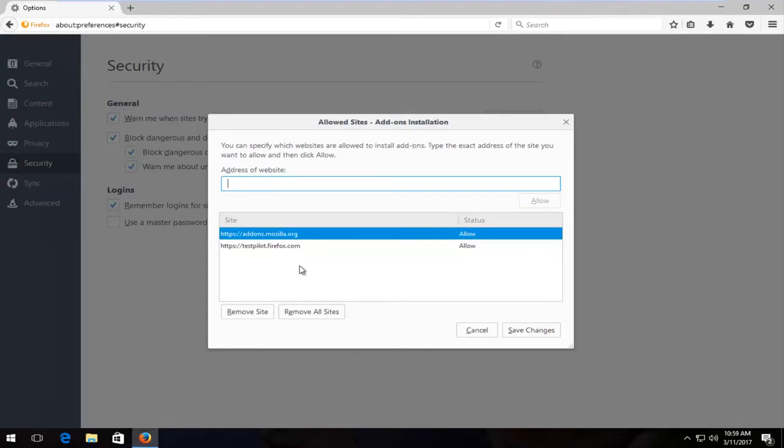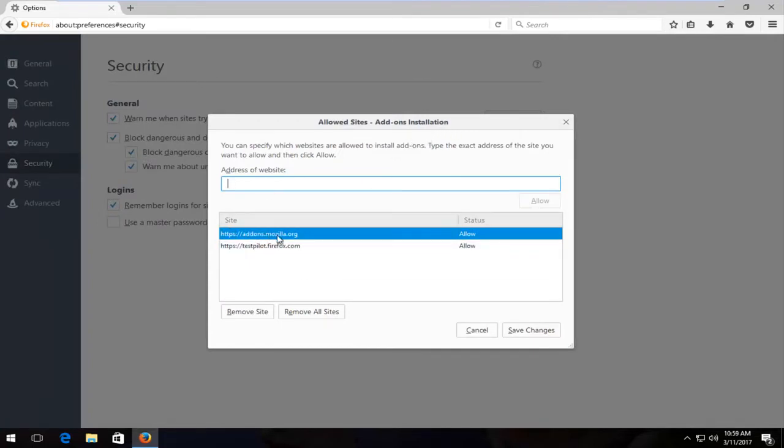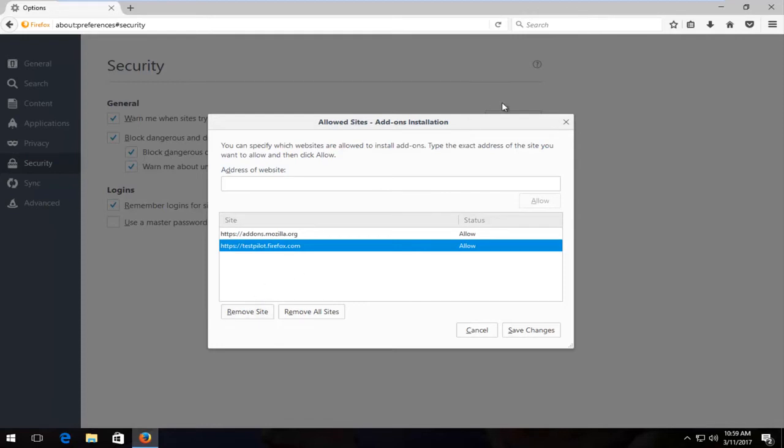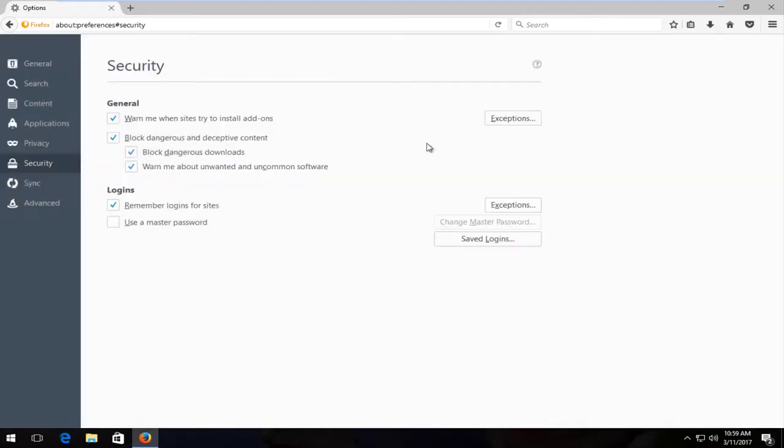If there's anything here besides addons.mozilla.org and testpilot.firefox.com, you want to delete them. Otherwise, you can keep these both enabled. Anything else you want to remove the site.